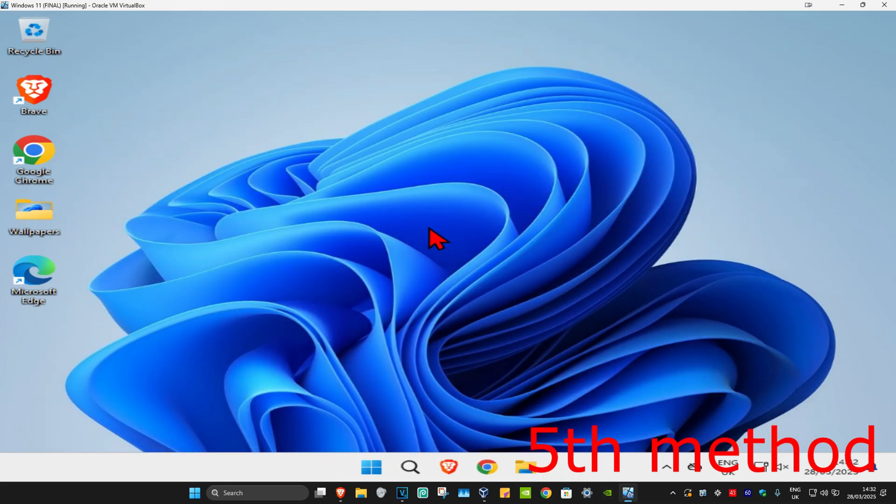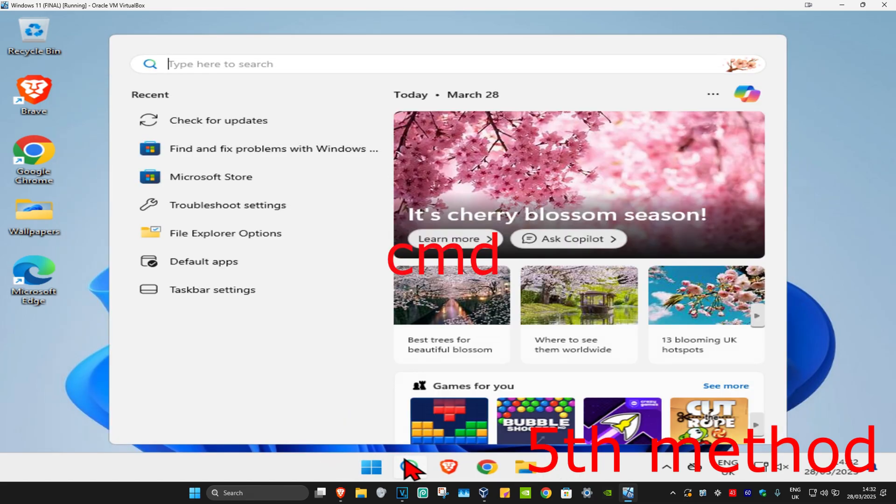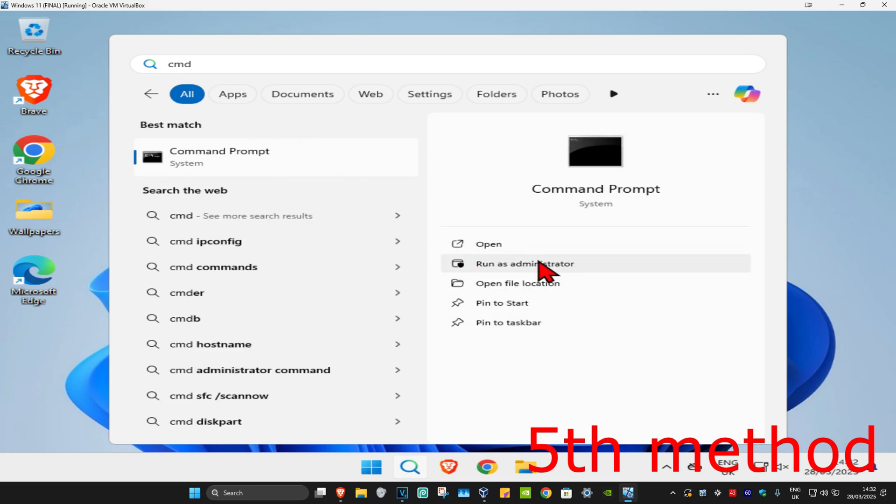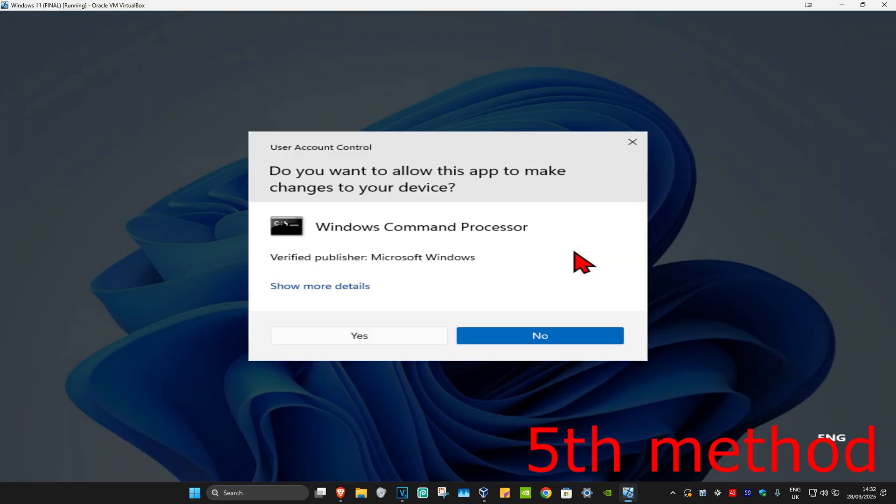For the last method, search for cmd and run it as administrator. Then click on yes.